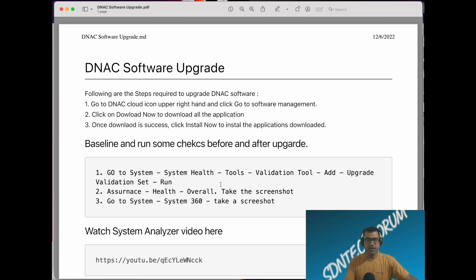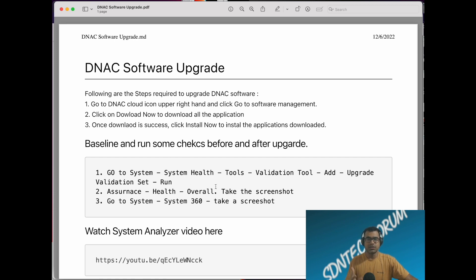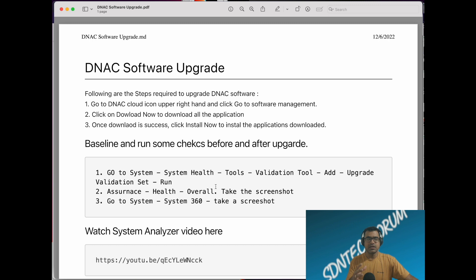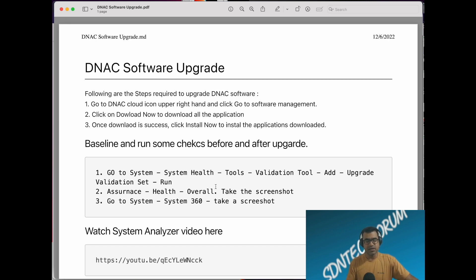I also recommend you take a screenshot from assurance health overall page, so that you know your assurance summary or network summary: how many devices are healthy, how many wired clients you have, wireless clients you have. So that after upgrade you don't see any drastic difference between pre and post. It gives you a good baseline.